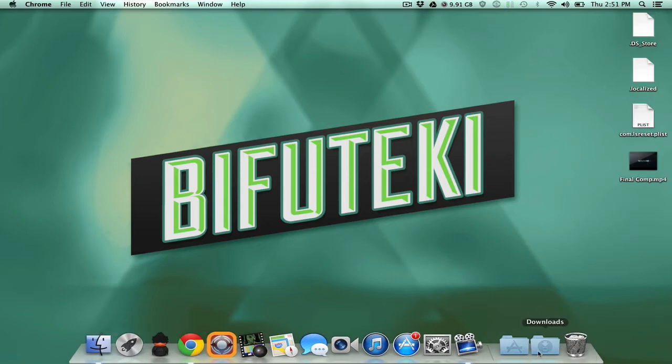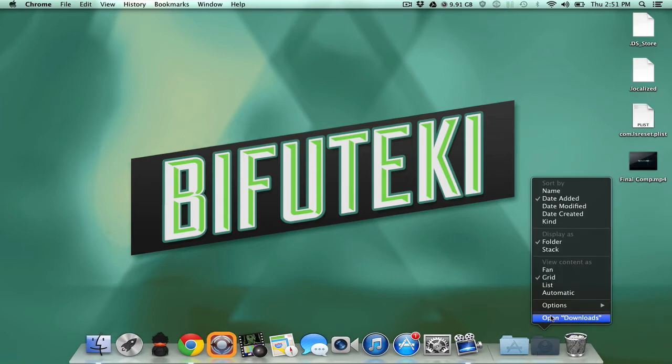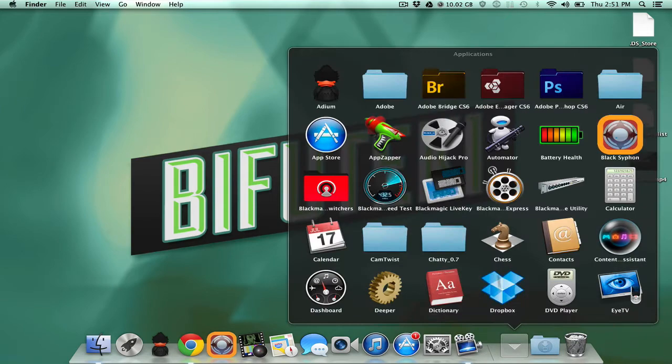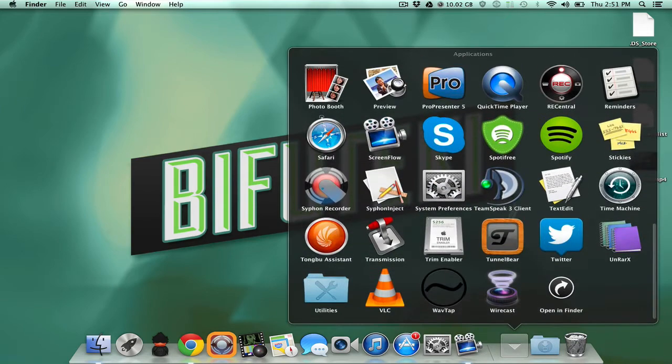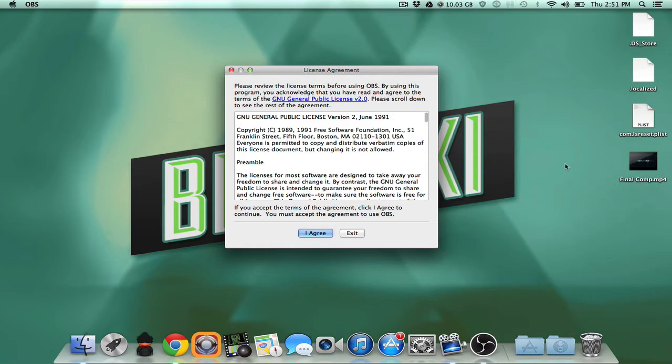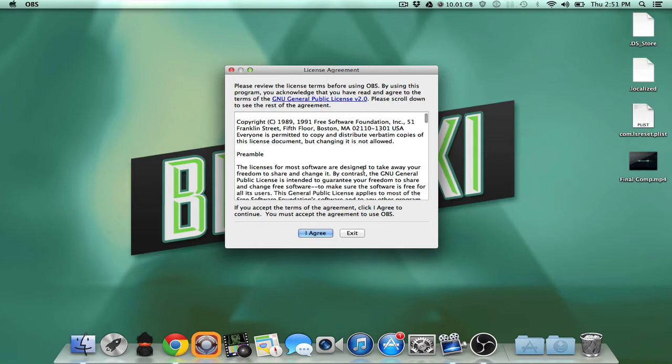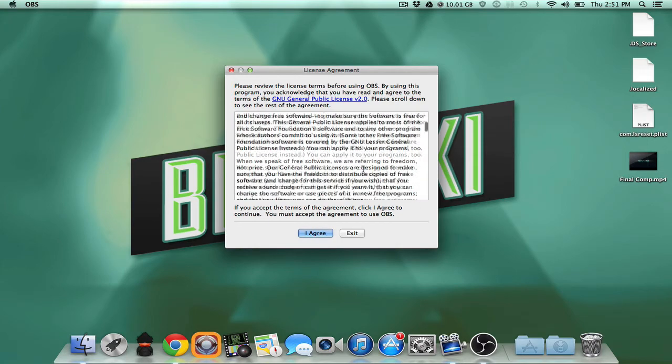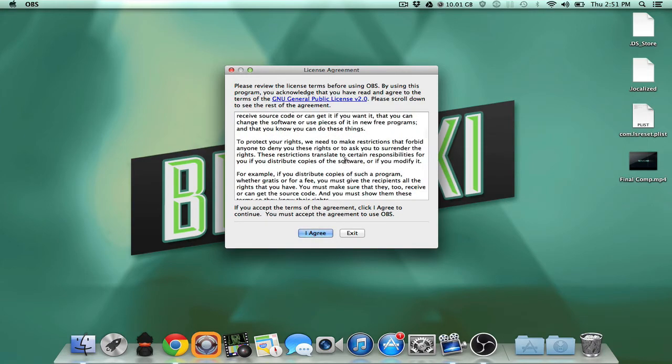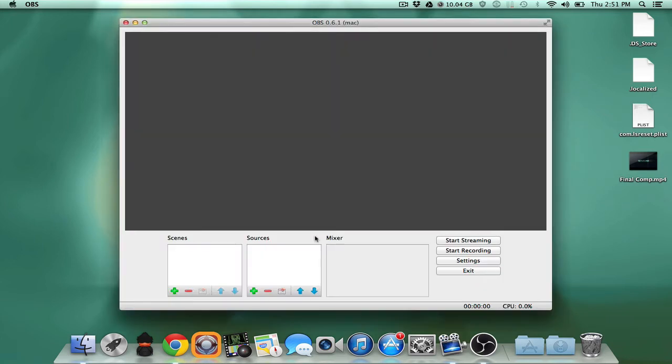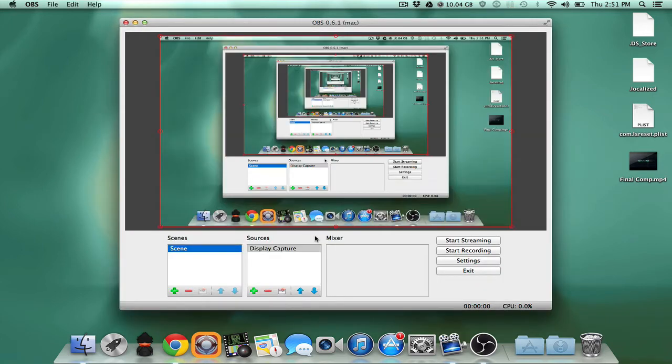Once you install it, OBS is gonna install to your applications folder. So you go ahead, click on OBS. It's then gonna ask you to review the license terms before using OBS. I'm gonna go ahead and click agree because I already do this.